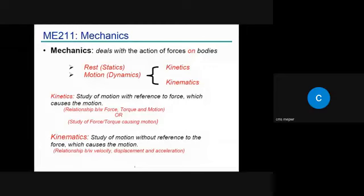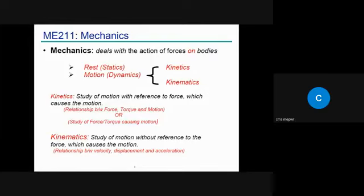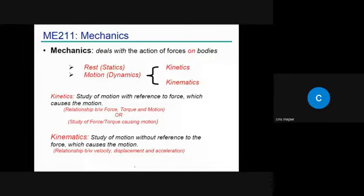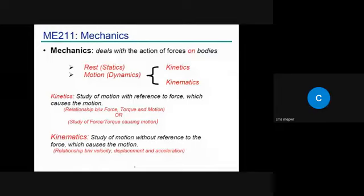So two things: first, forces are applied but the state of the body is rest — that is statics. Second, forces are applied and their effect produces some motion — that comes under dynamics. In dynamics we have two approaches: kinematics and kinetics. Kinematics is the study of motion without reference to the forces which cause the motion — it is basically the relationship between displacement, velocity, and acceleration.